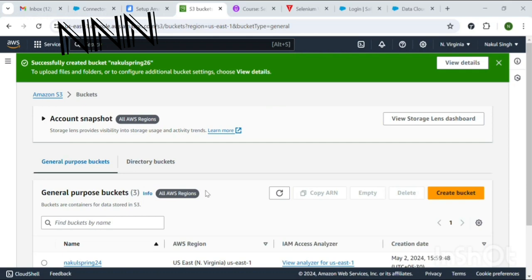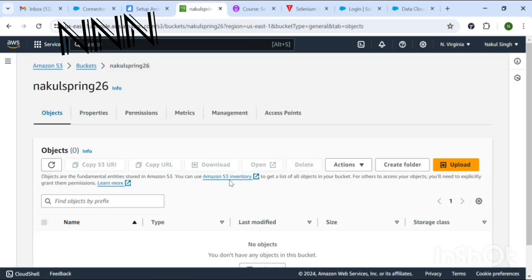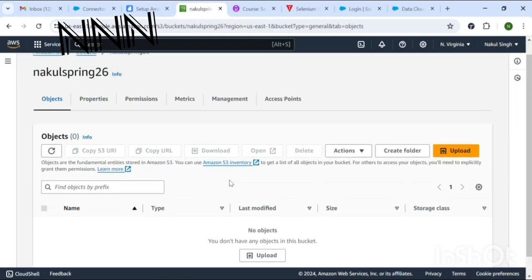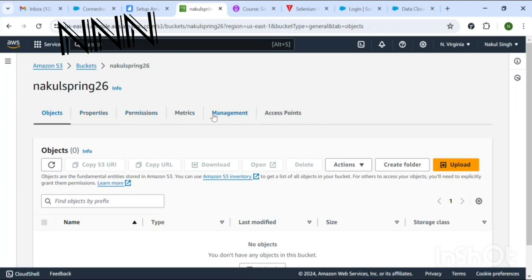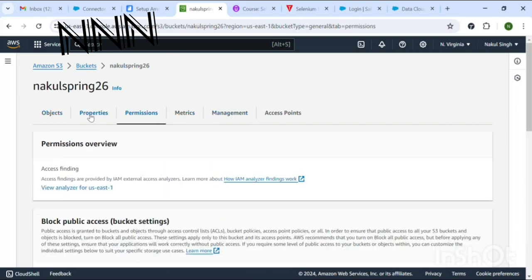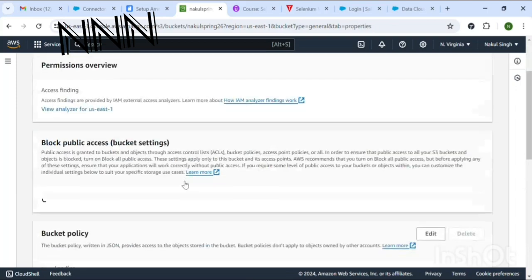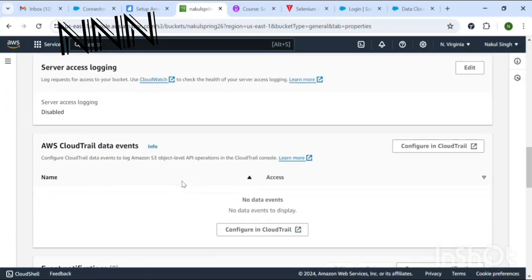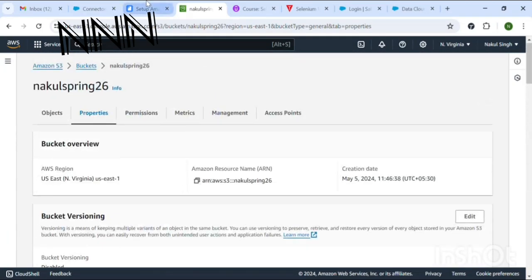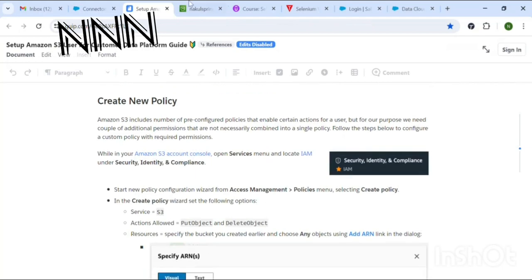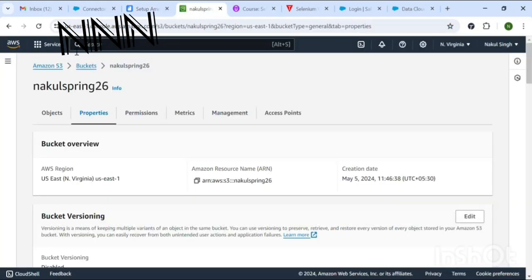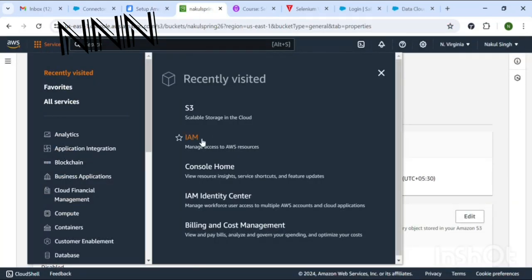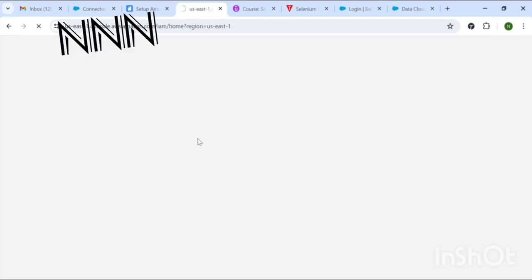Click on View Details if you want to see more details. There are a few tabs: Properties, Permissions, Metrics, Management, Access Points, and Objects — these contain additional information. As a next step, we will create a new policy. Click on IAM.